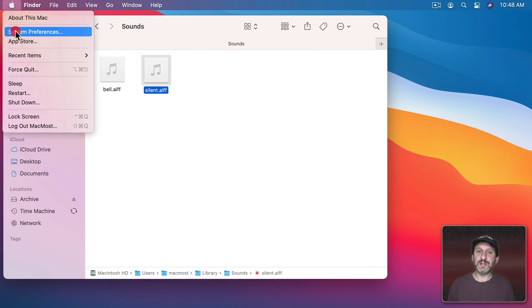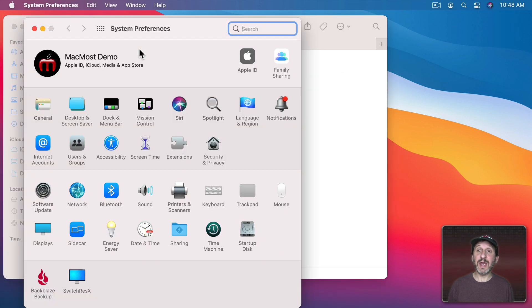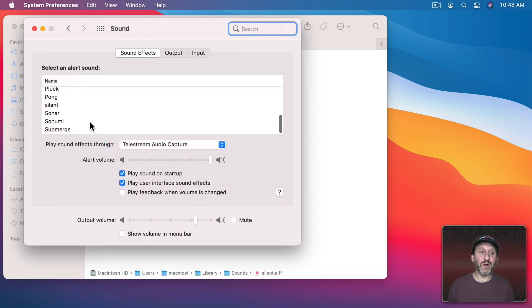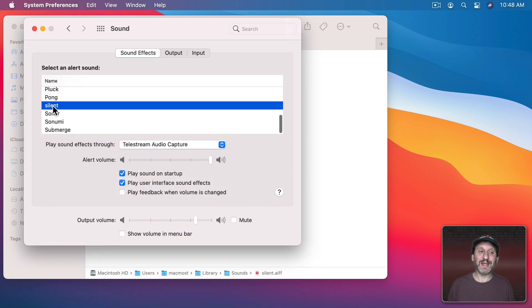Now in System Preferences and in Mail you can set your sound to be your own silent sound.